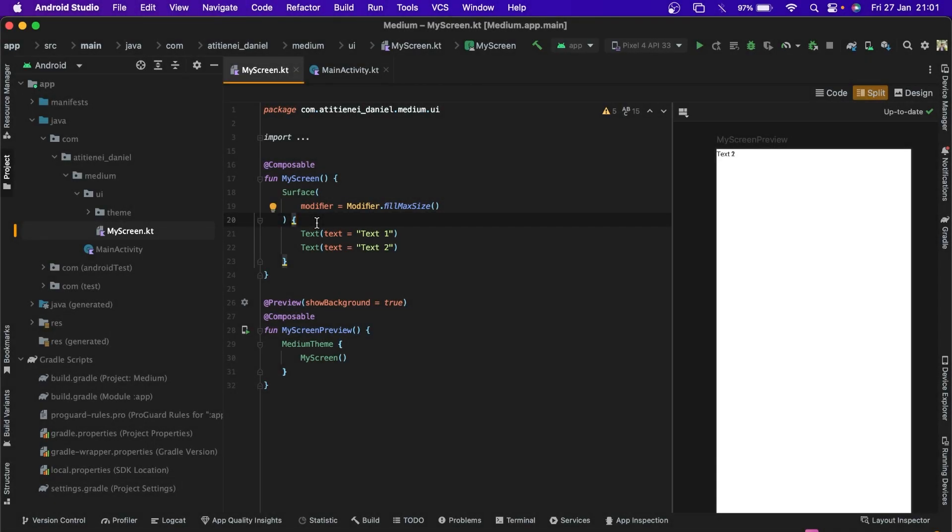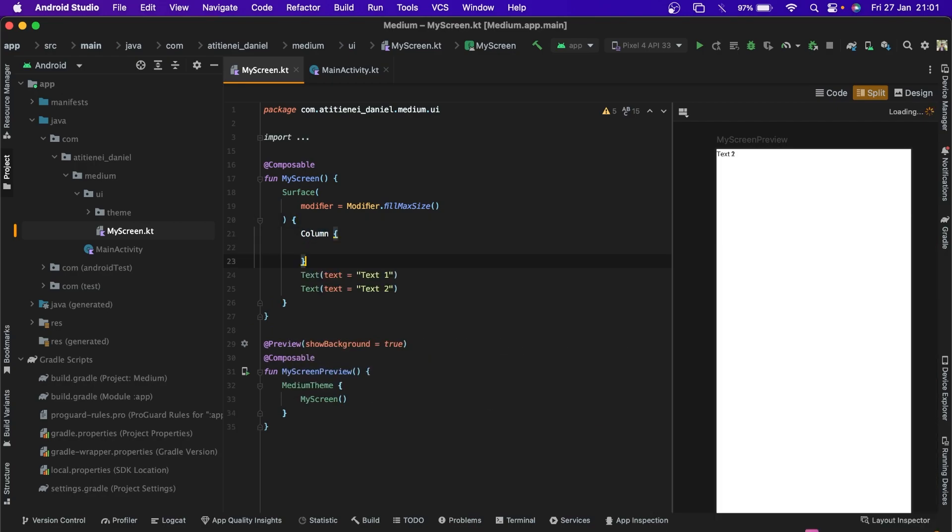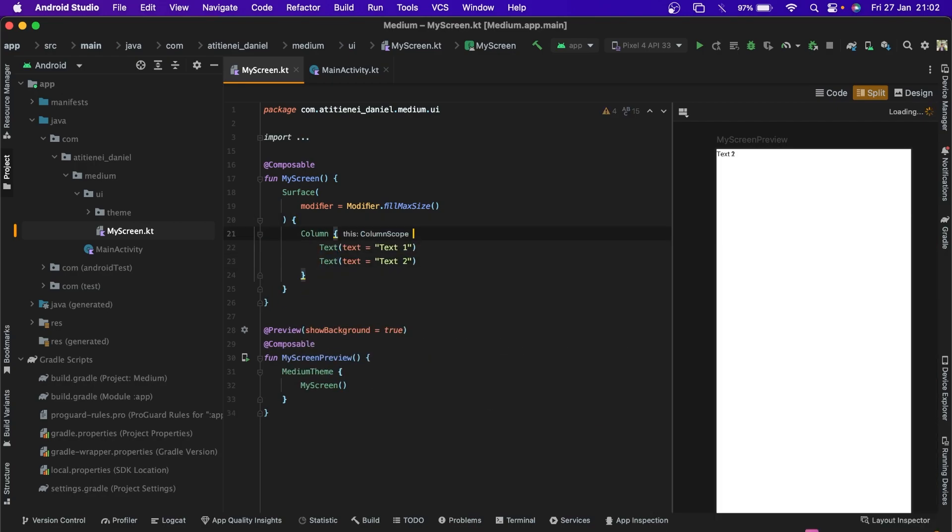Hello everyone, today we are going to talk about some basic layout in Jetpack Compose. So the first one is the column that lets us align the items vertically.